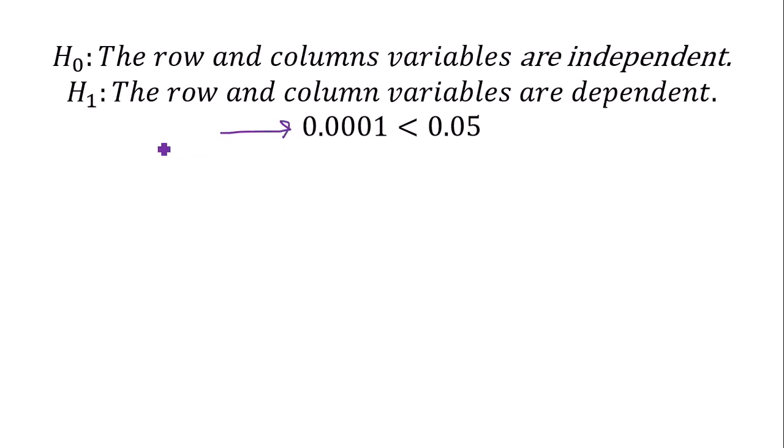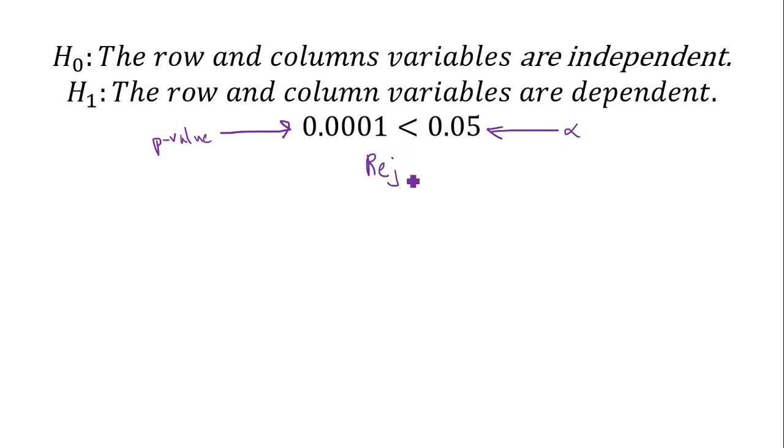So what we're going to do is we're going to take our p-value, and we're going to compare it to alpha or significance level 0.05. So that being said, it looks like we are less than alpha, so we reject H0.